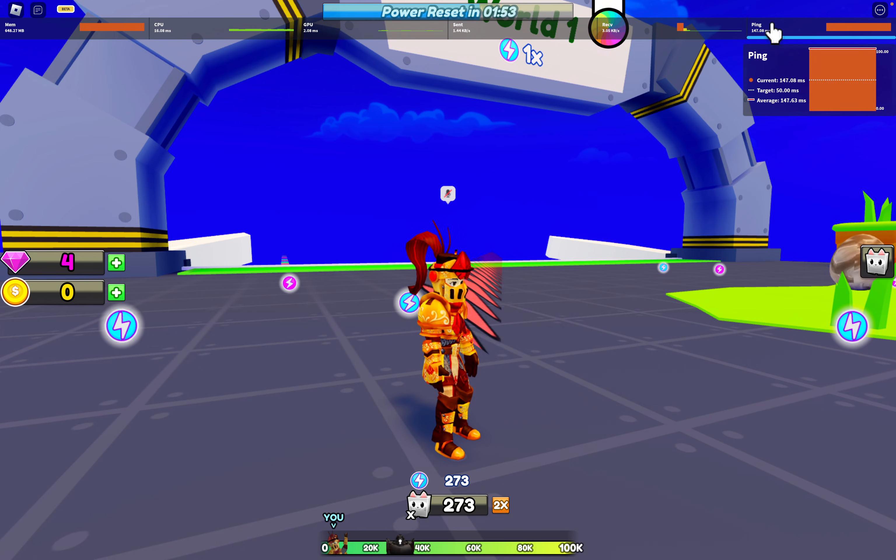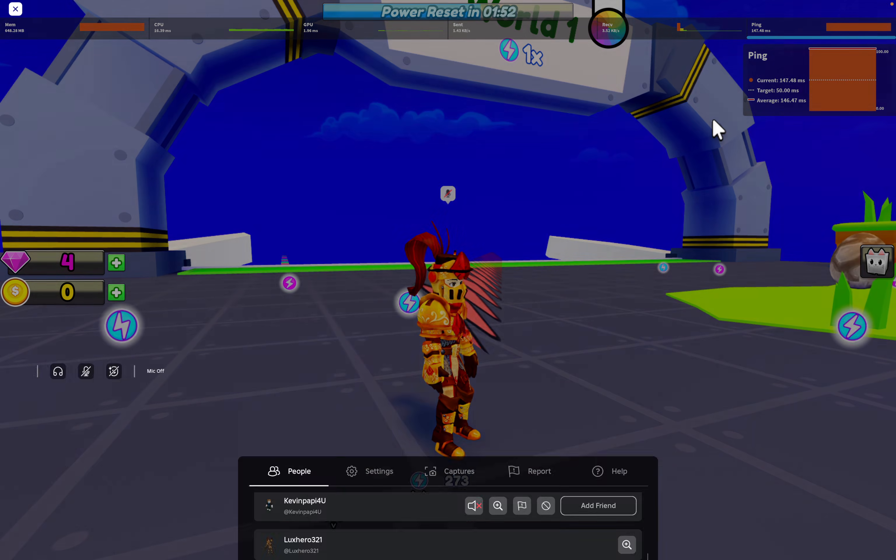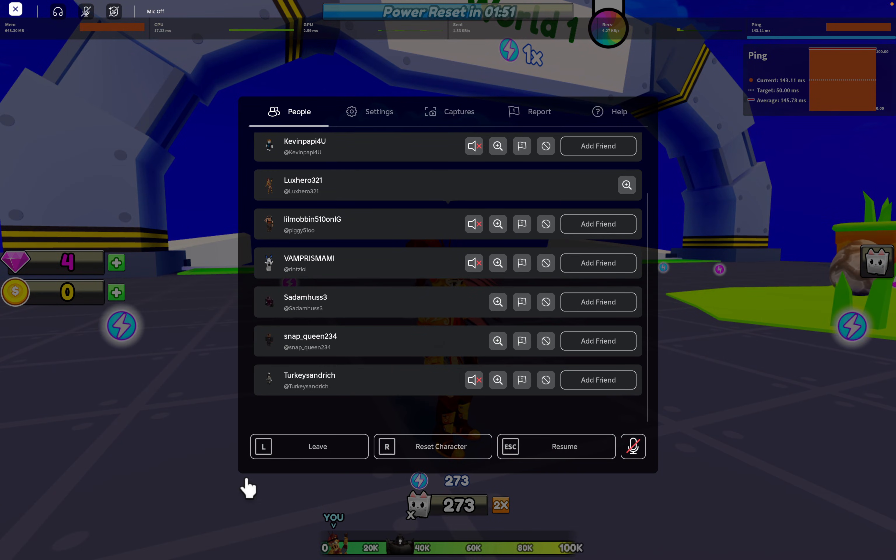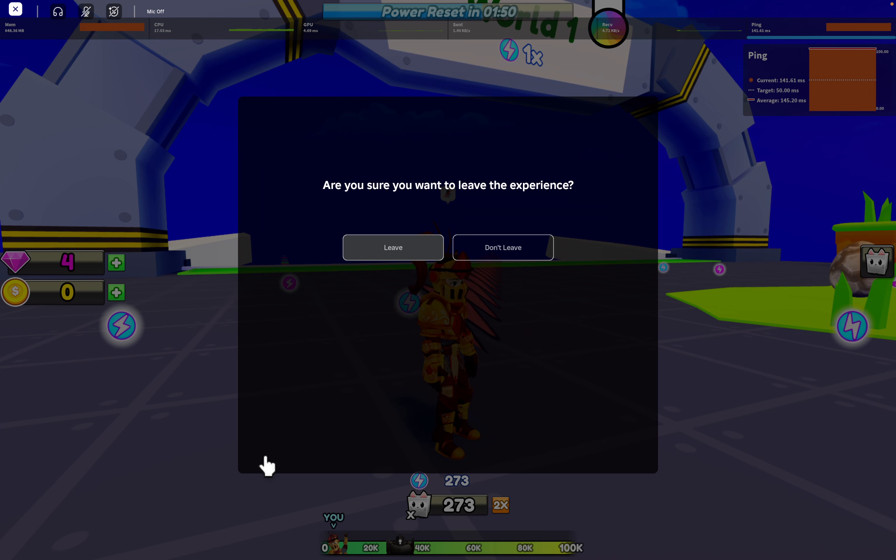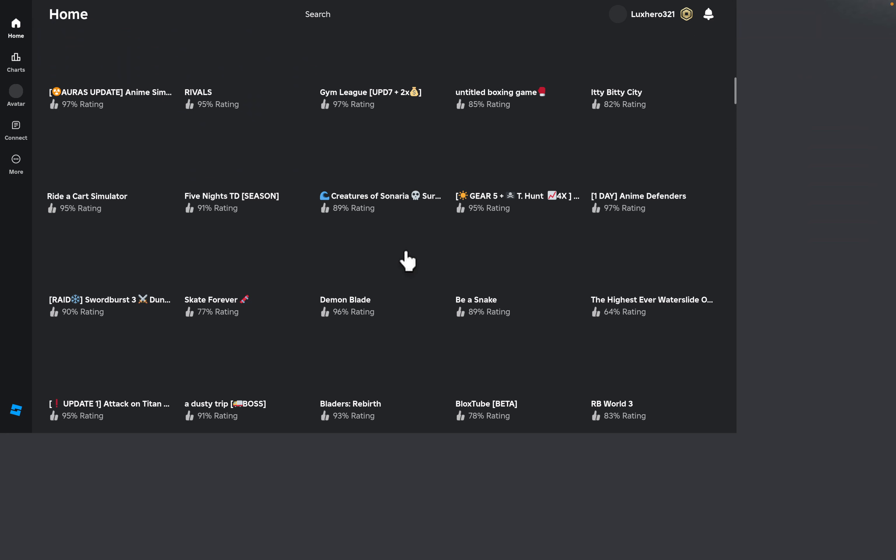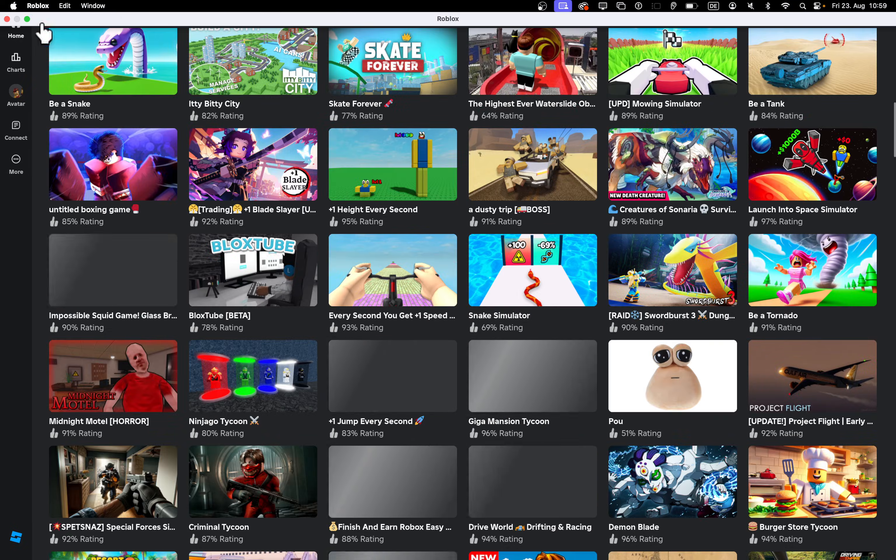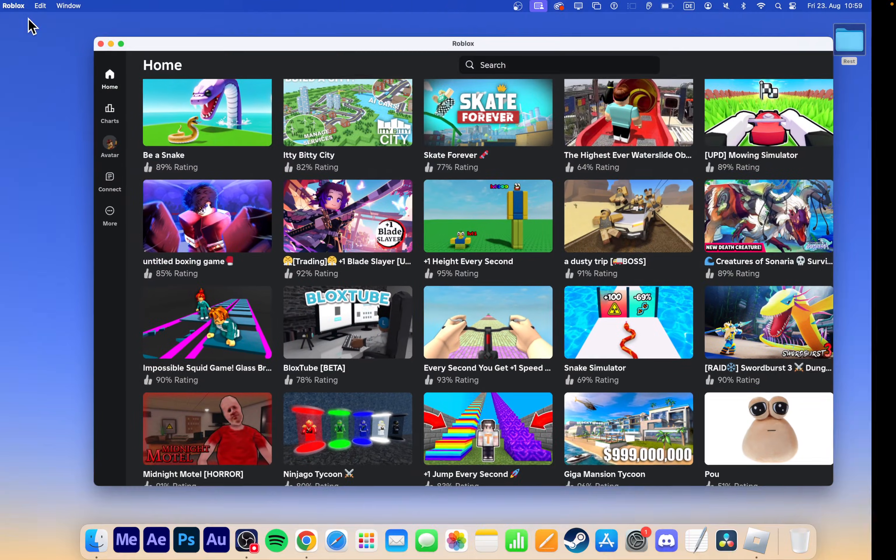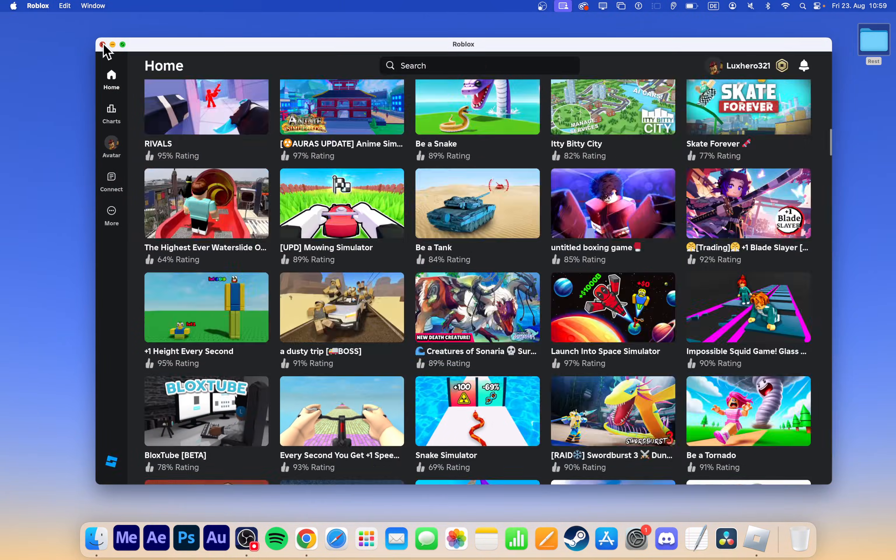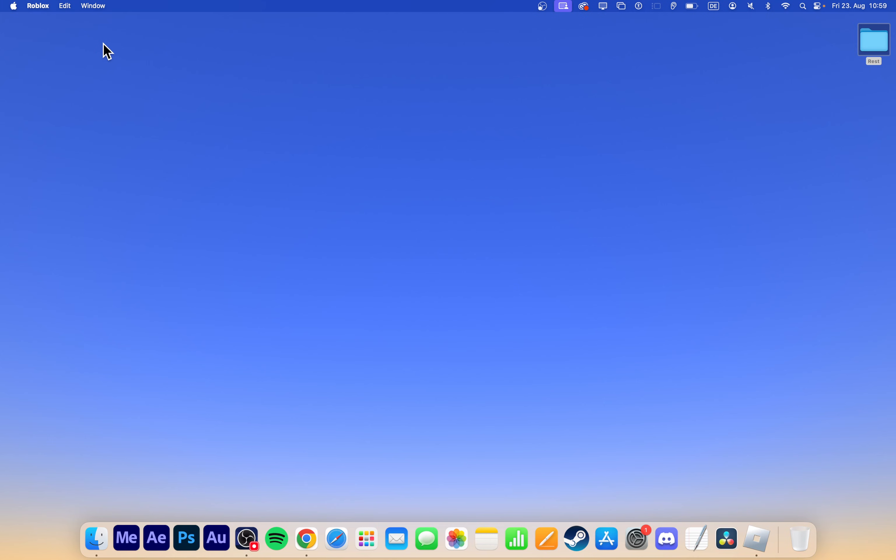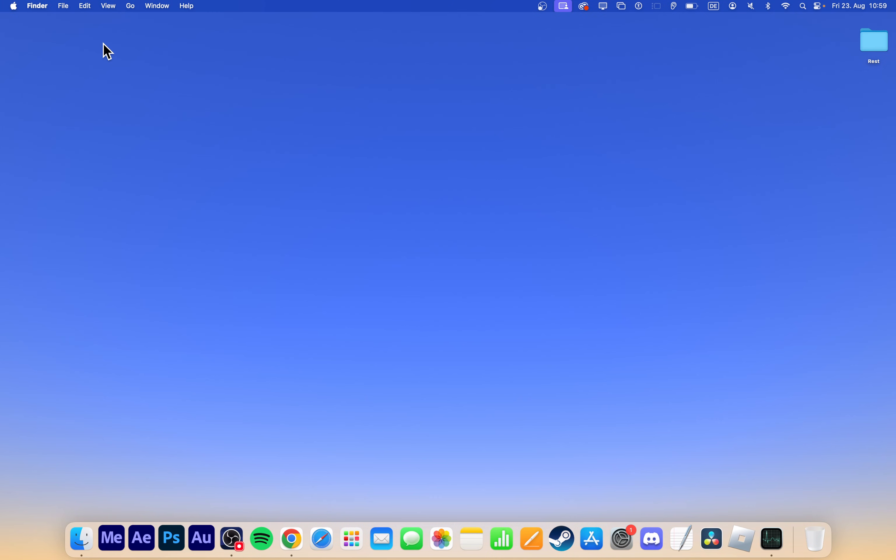When this is done, you can leave the game and close the Roblox client. We will now close background applications that could otherwise cause lag on your system. Use the shortcut Command and Spacebar to open Spotlight, type Activity Monitor, and press Enter.